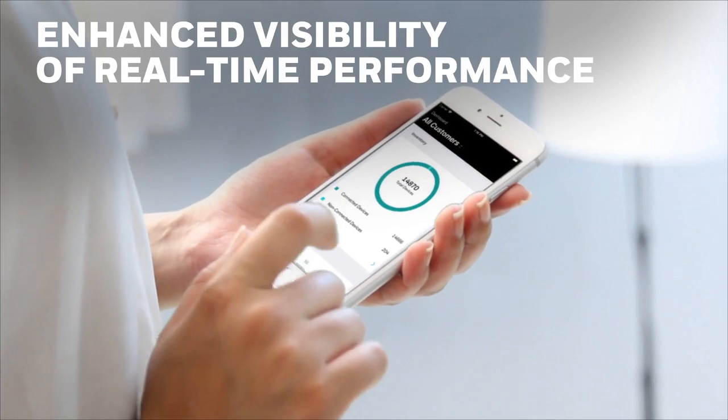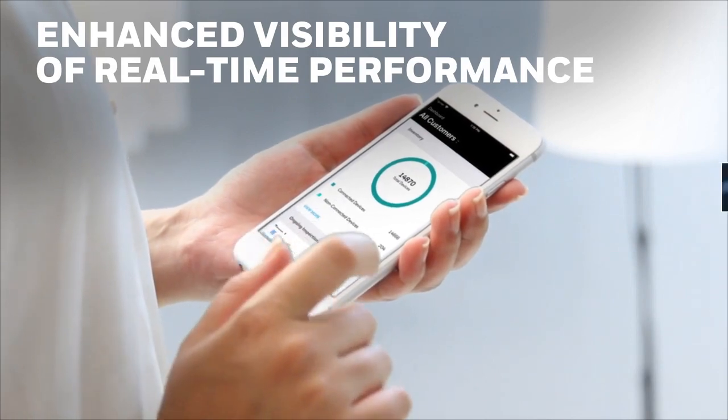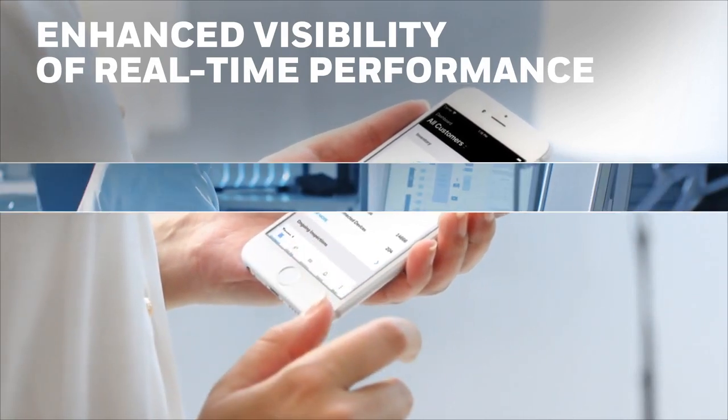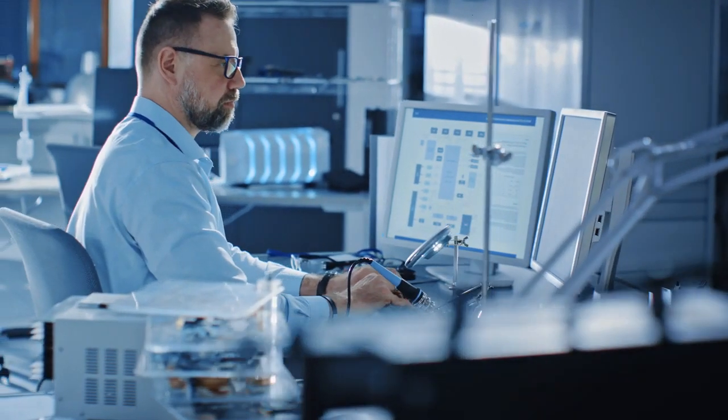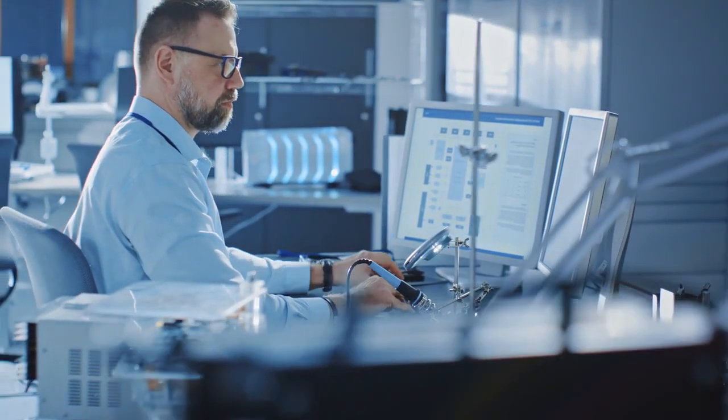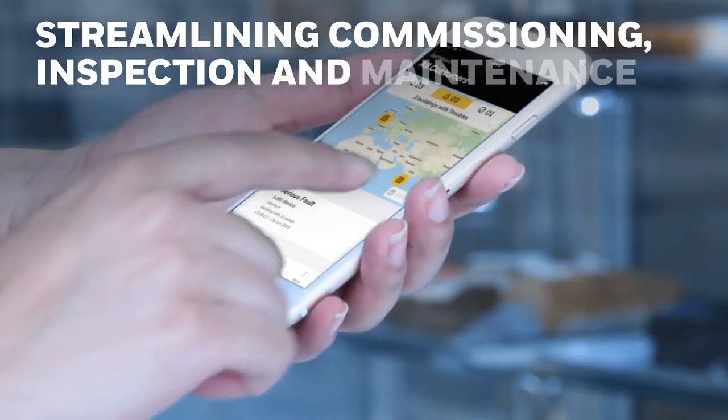With easy-to-use mobile and desktop apps, a range of actions can be performed without returning to the panel, streamlining commissioning, inspection and maintenance.